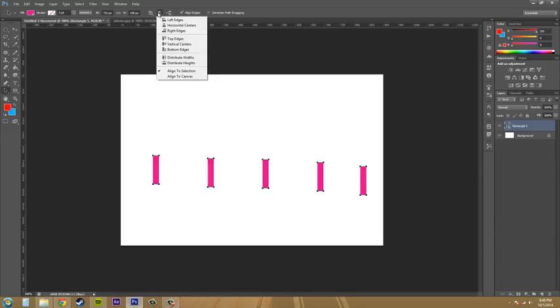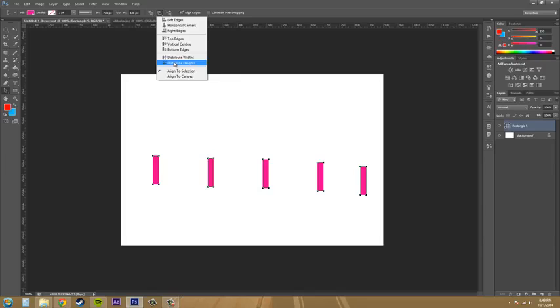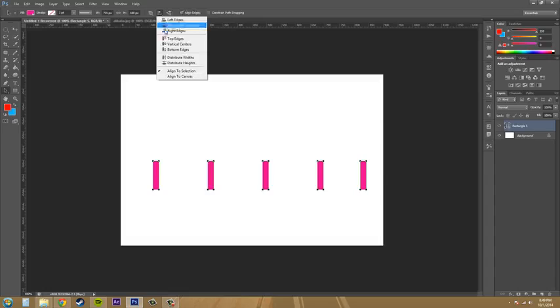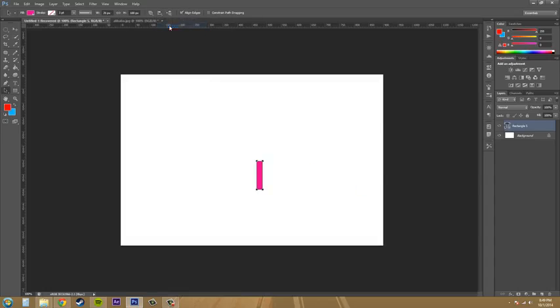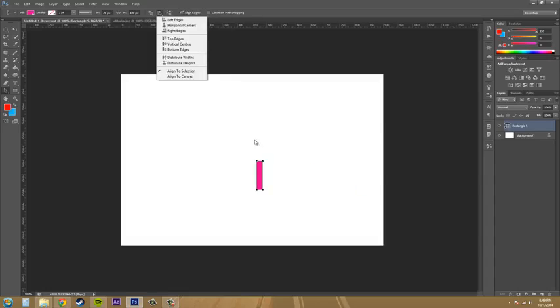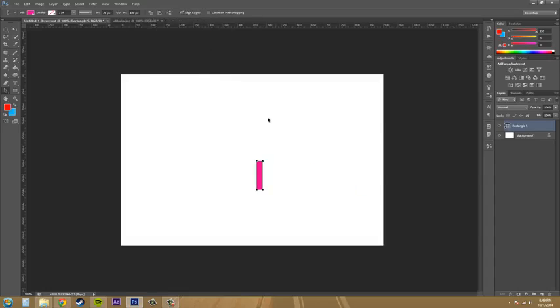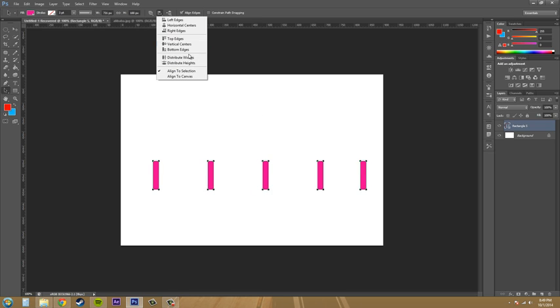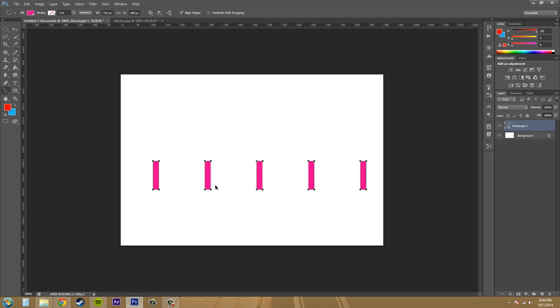And then we can distribute by width and we can distribute by height. Let's go to distribute width. Actually, let's center these first. Center and oh, I didn't want to do that. Control Z. All right. Now we can go to distribute by width and it's going to distribute them out evenly amongst each other.